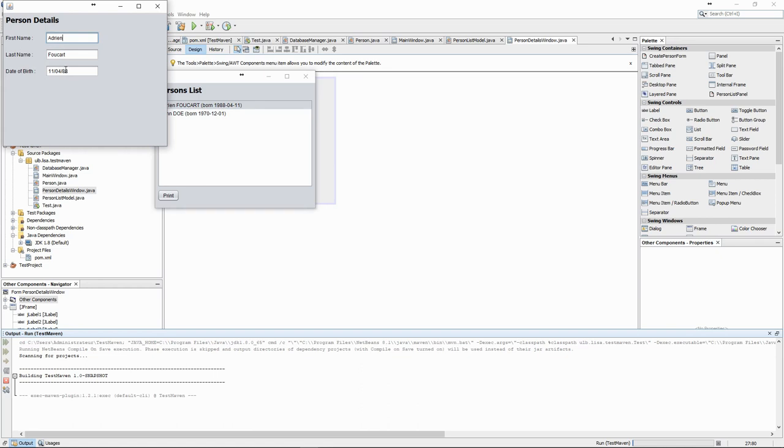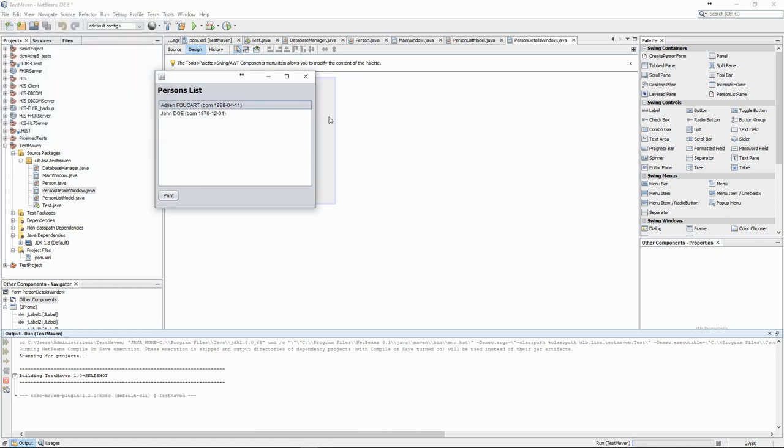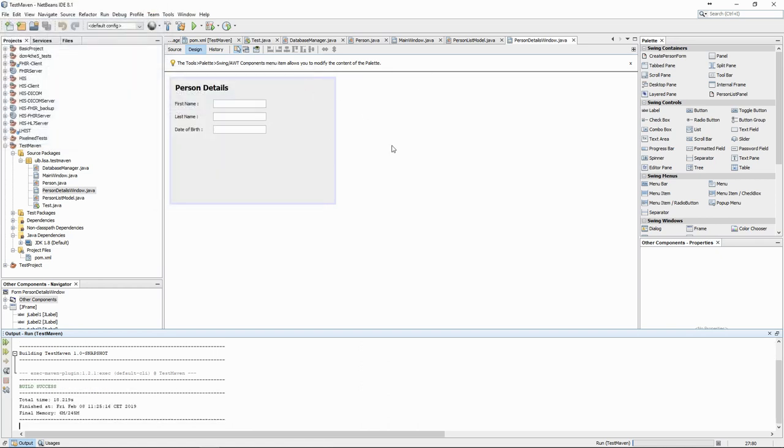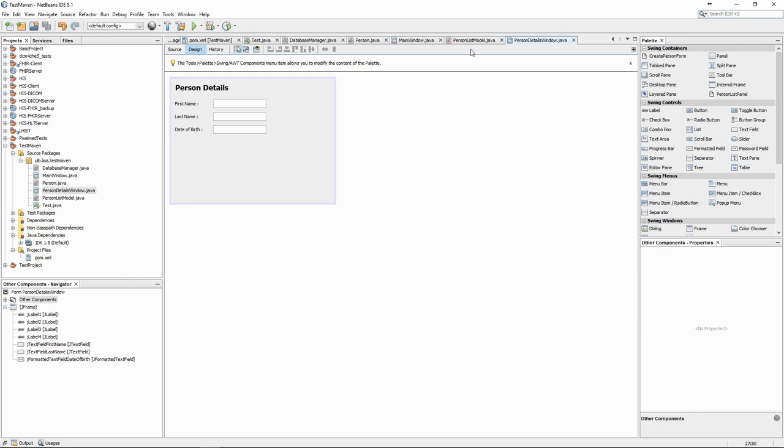As our application starts to grow, we need to start thinking more about the structure of our code, but that will be for next time.